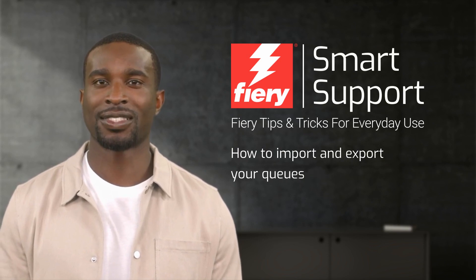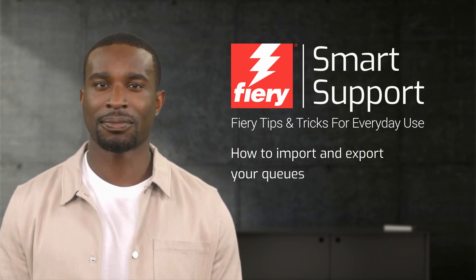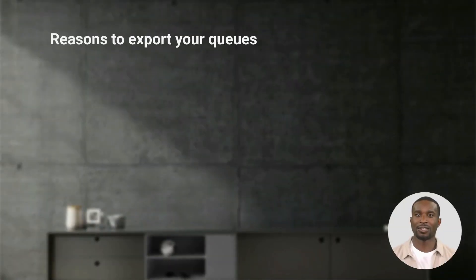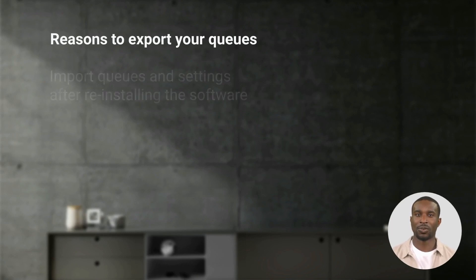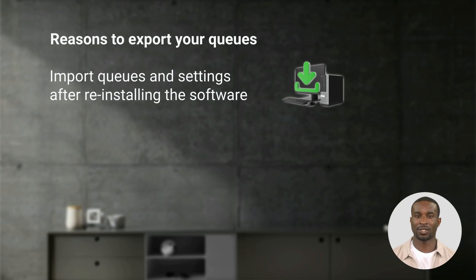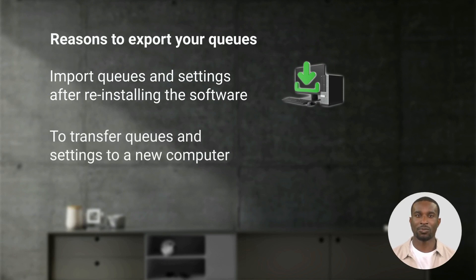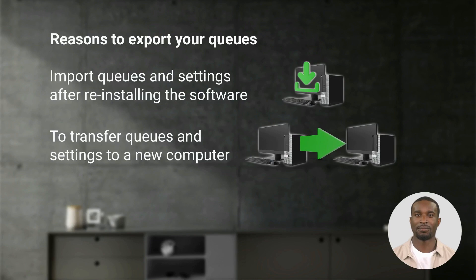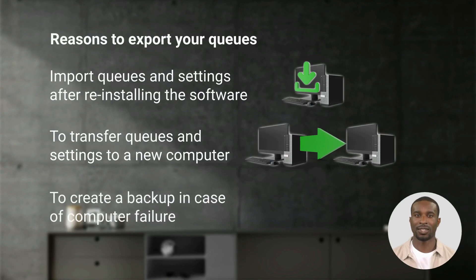So let's get started. Here are a few reasons you may want to export your queues: to import the queues including their settings after reinstalling the program, to transfer the queues with their settings to a new computer, to create a backup in case of a computer failure.